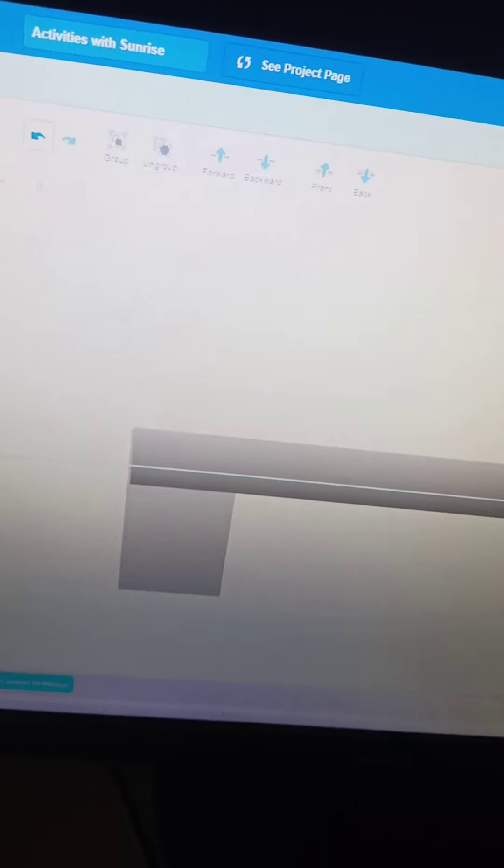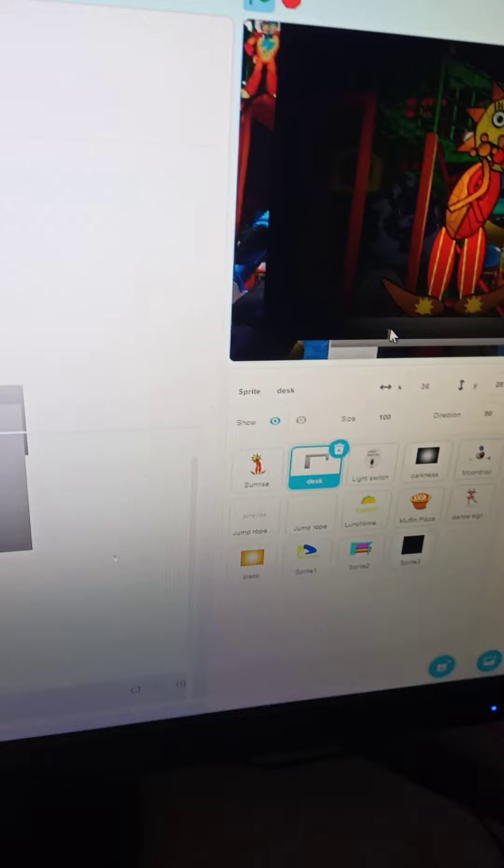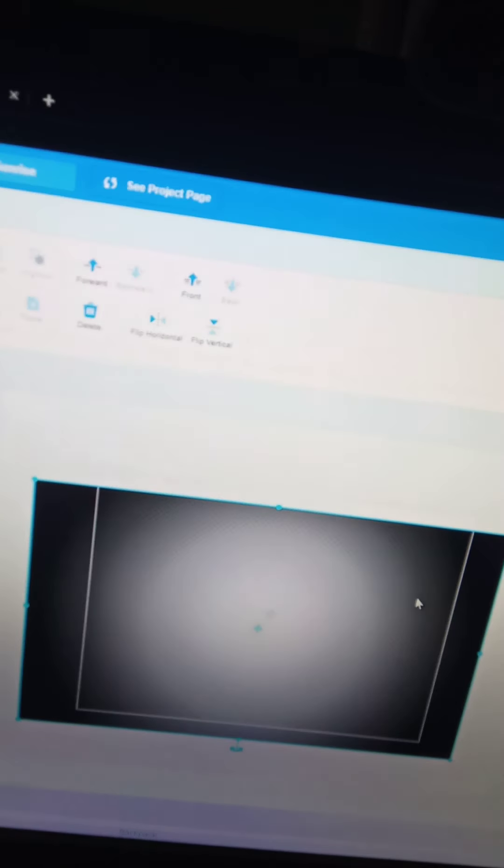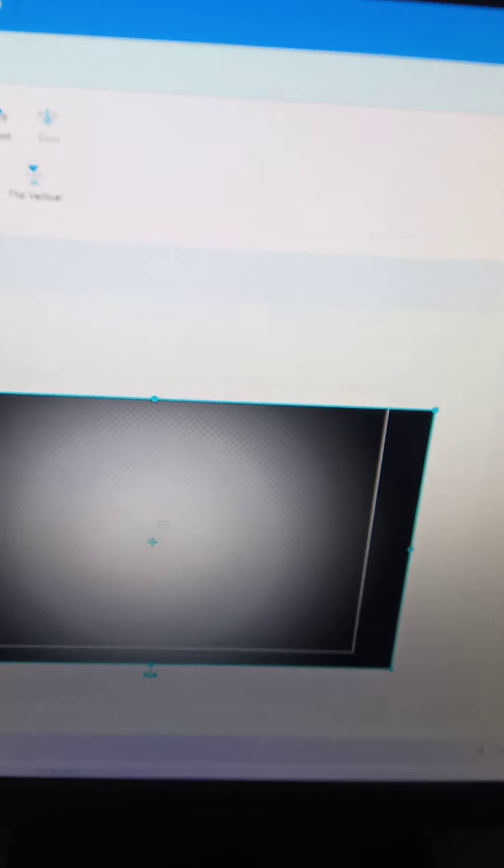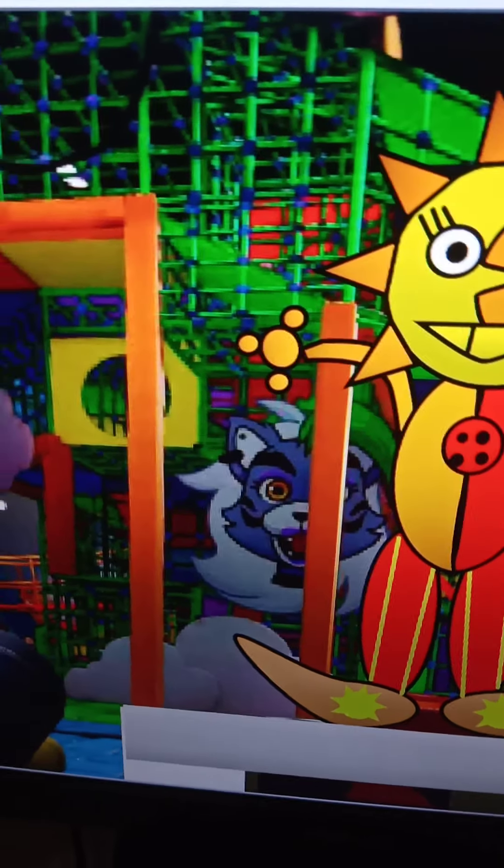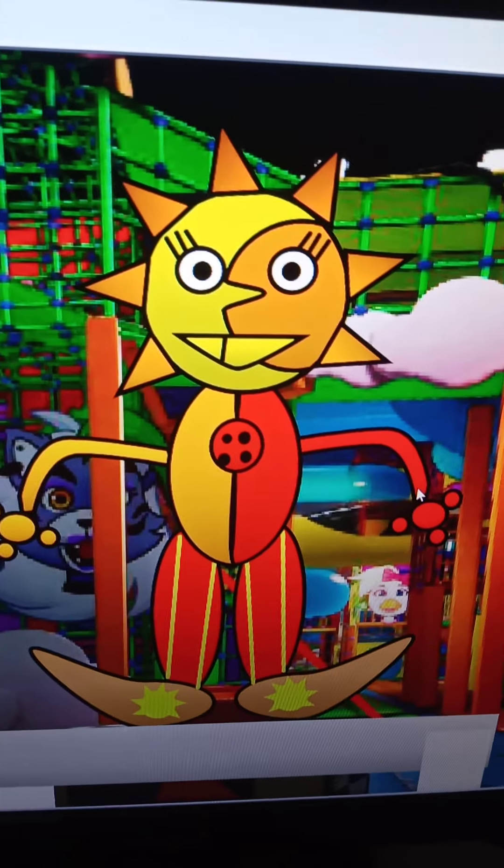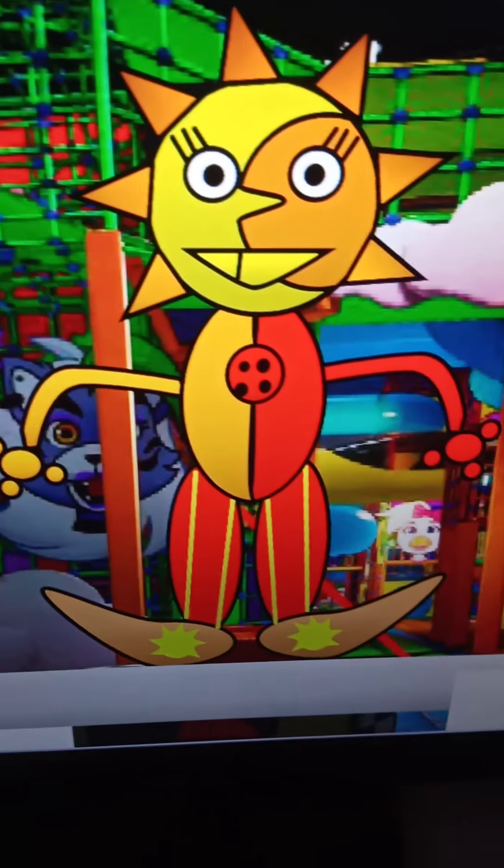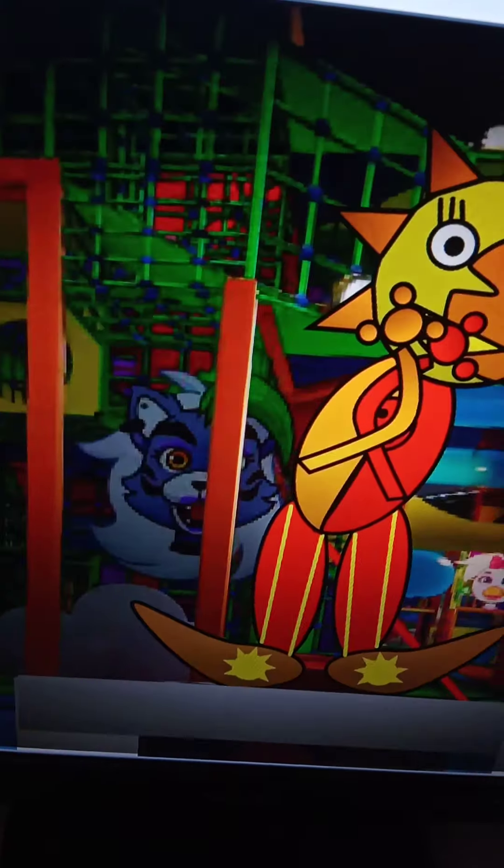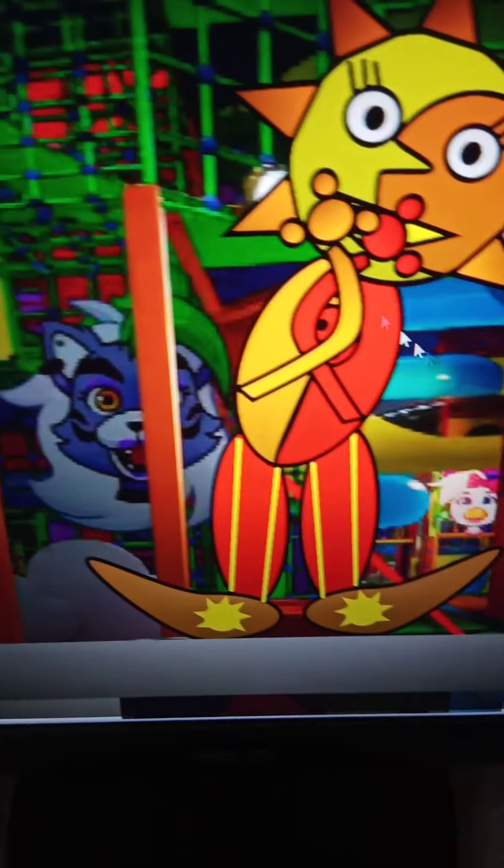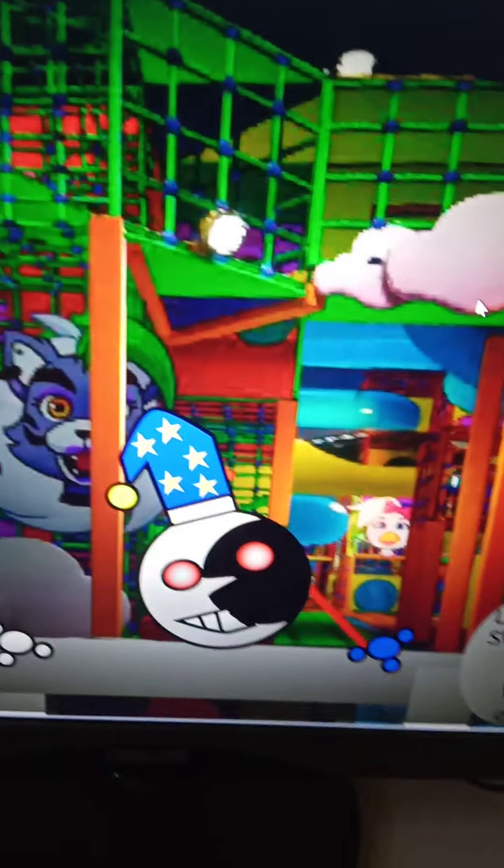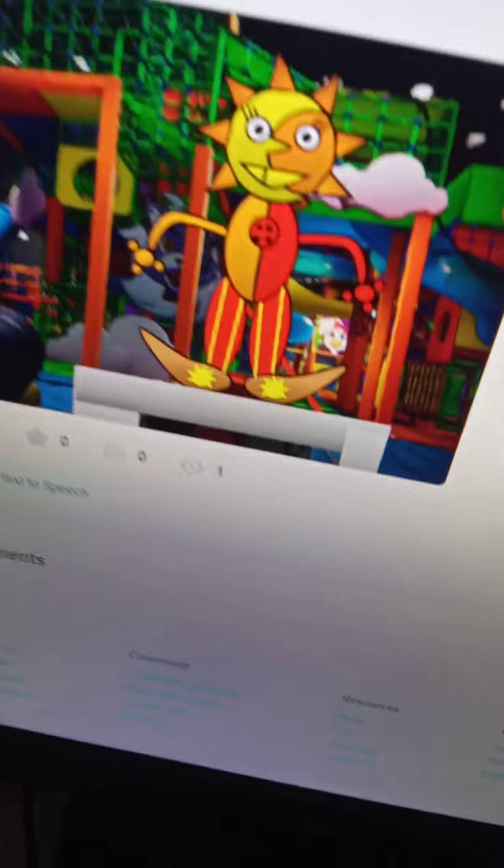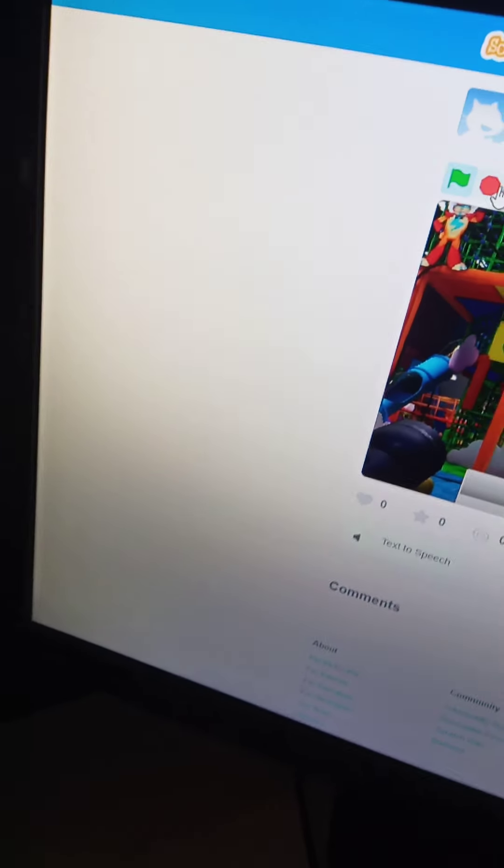Select an activity. No, I told you to keep the lights on. You will regret this. Still, it's pretty good. That's all for activities with Sunrise on Scratch.